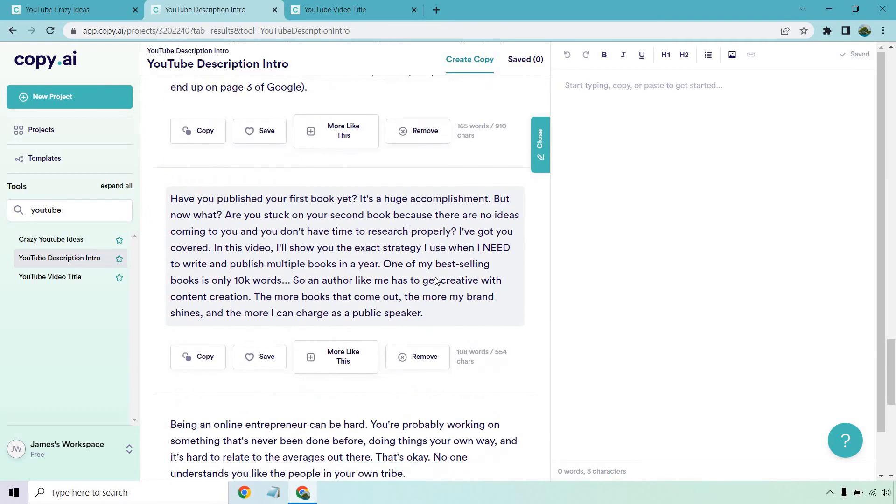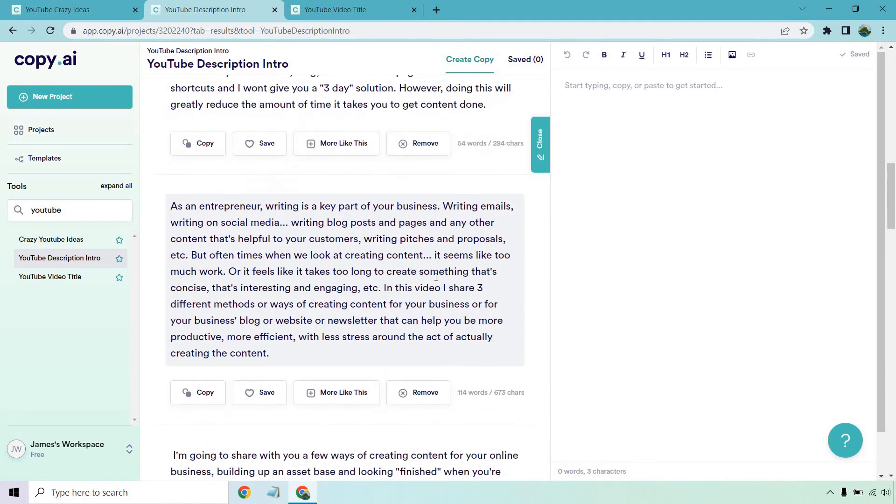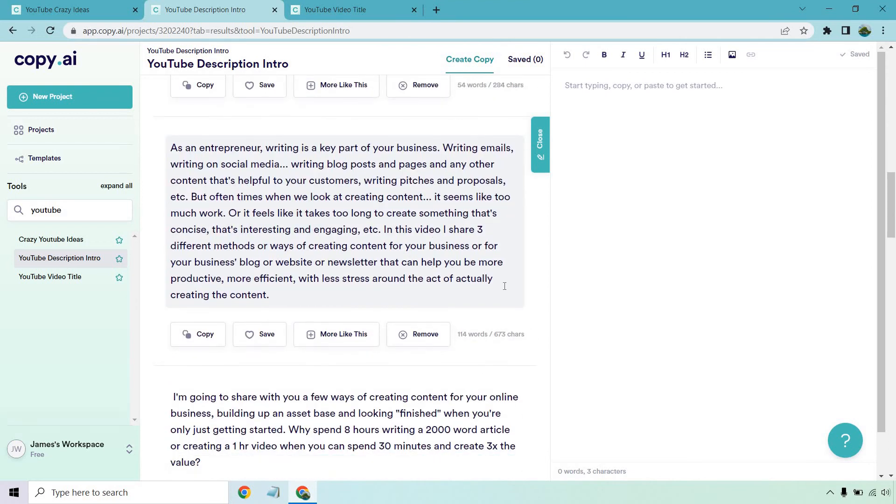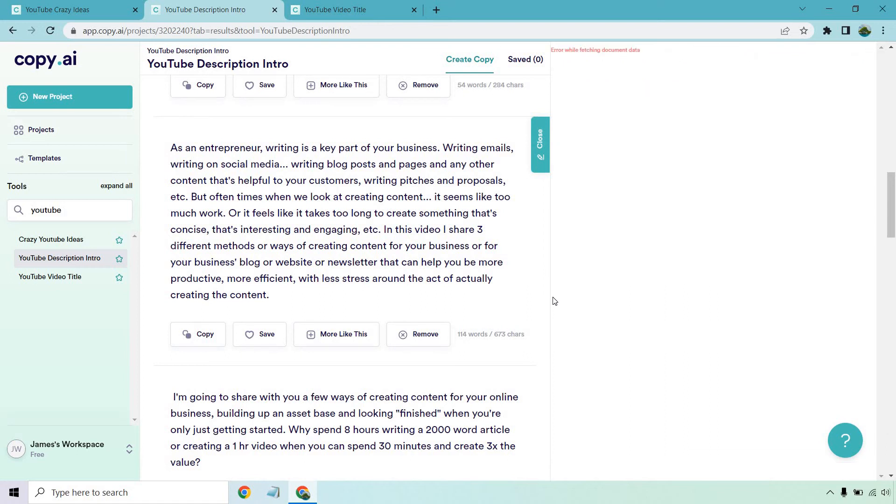Let's look at this last one. There are a bunch more. They're pretty long overall. As an entrepreneur, writing is a key part of your business. Email, social media, blog posts and pages and any other content that's helpful to your customers, writing pitches and proposals, et cetera. But oftentimes when we look at creating content, it seems like too much work or feels like it takes too long to create something that's concise, that's interesting and engaging. In this video, I share three different methods or ways of creating content for your business or for your business blog or website or newsletter that can help you be more productive, more efficient, with less stress around the act of actually creating the content. That one, once again, was very good. It talks about your target audience, what they're going through, all the stuff you have to do. And then of course, what you're going to be sharing, which are a lot of good benefits. Not bad.